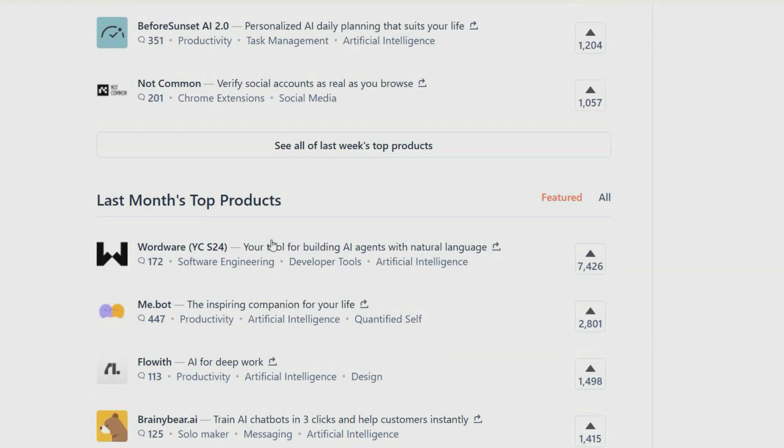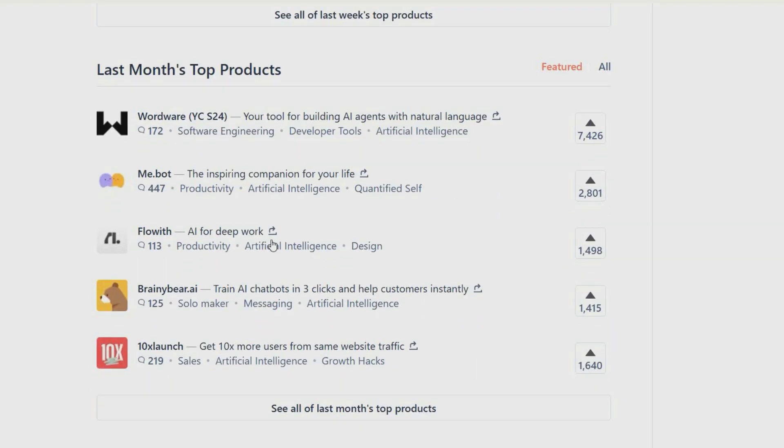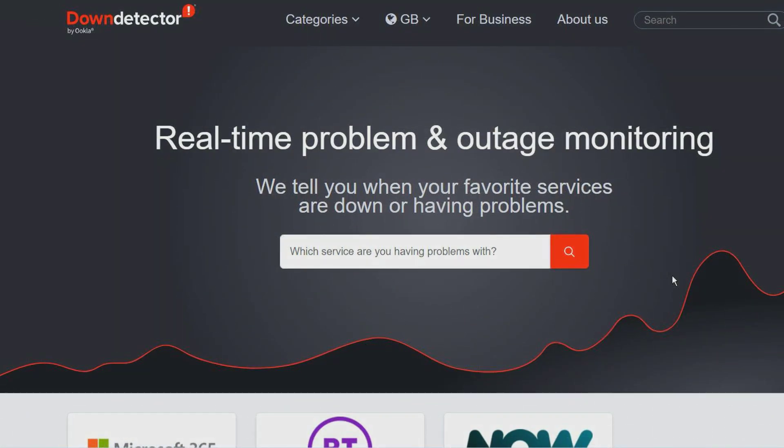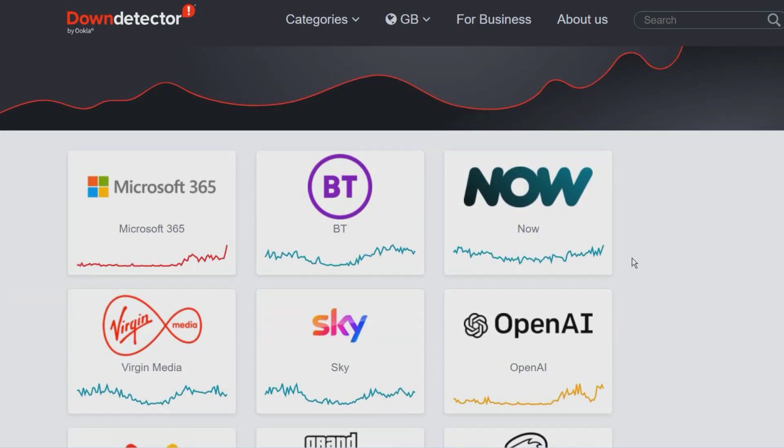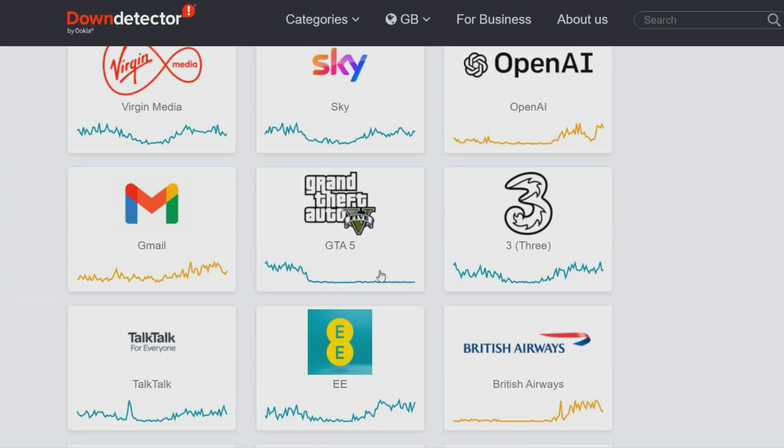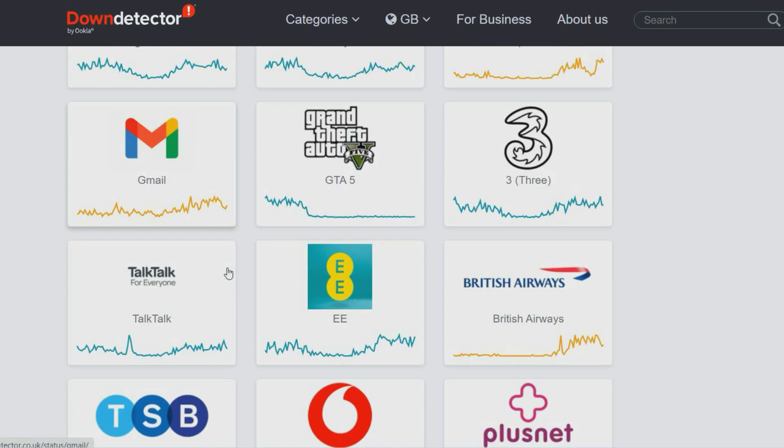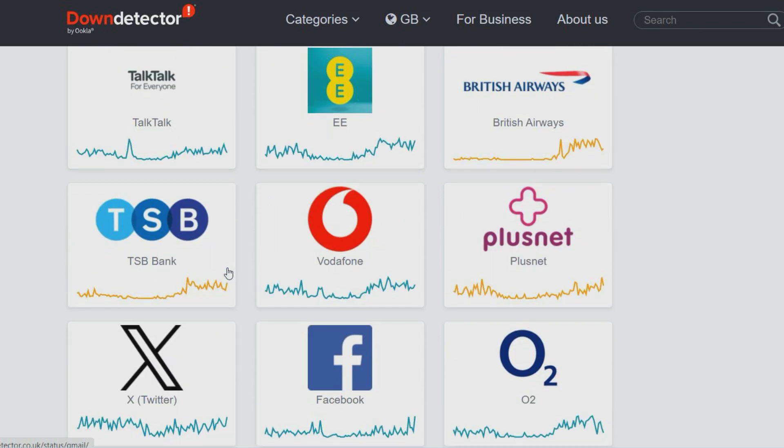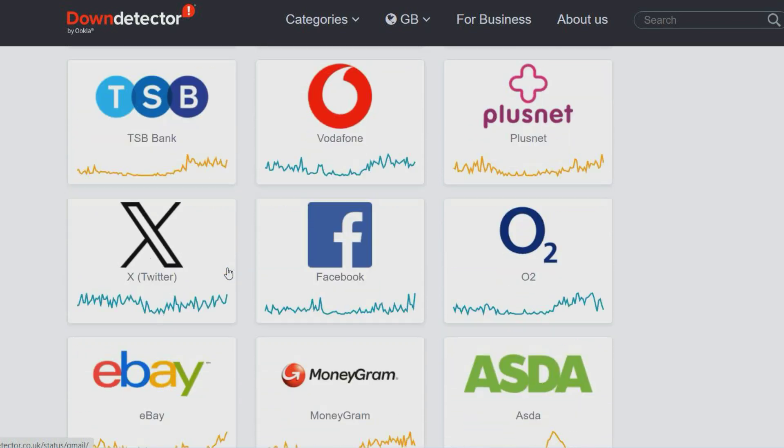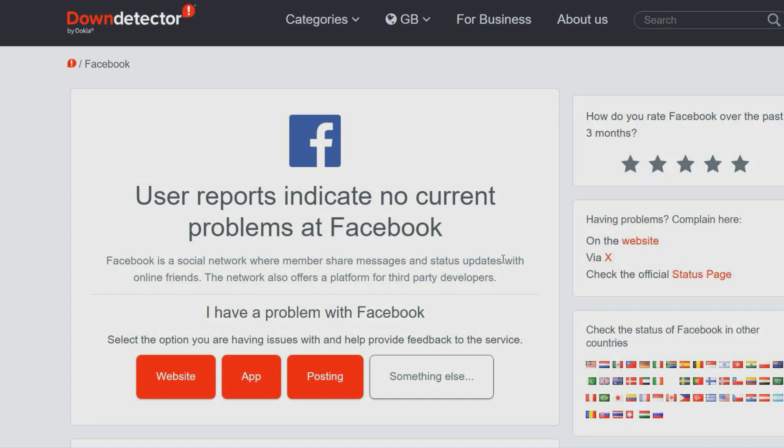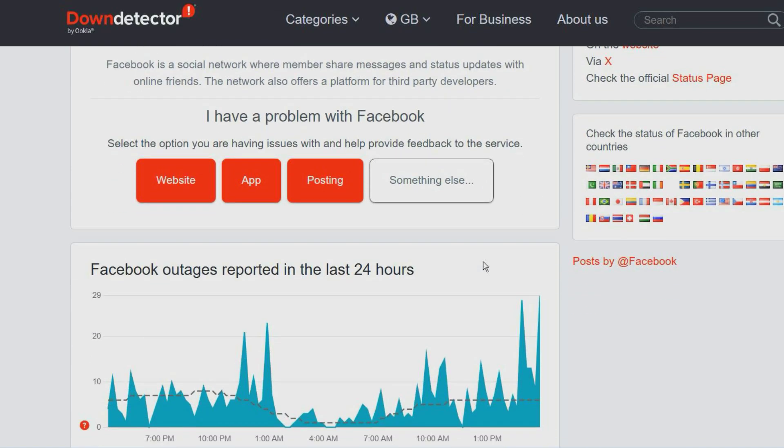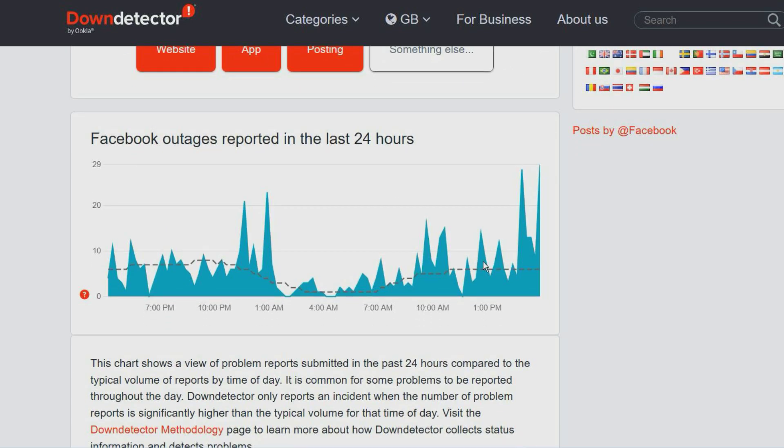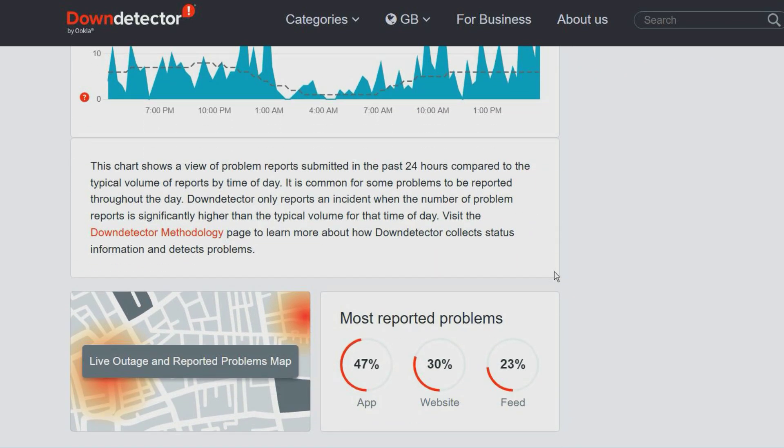Down Detector can tell you whether a popular service and platform is down. If a service you are using is down, you can look it up here to see whether other people are experiencing problems. It's based on problem reports submitted by users which are validated and analyzed in real time. When the number of reports is much higher than average, it will say that there are possible problems.